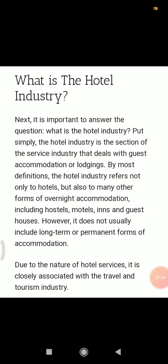Hotels, hostels, motels, inns, and guest houses do not give permanent accommodation — only overnight accommodation for two days, three days, or a week. Due to the nature of hotel services, it is closely associated with the travel and tourism industry.